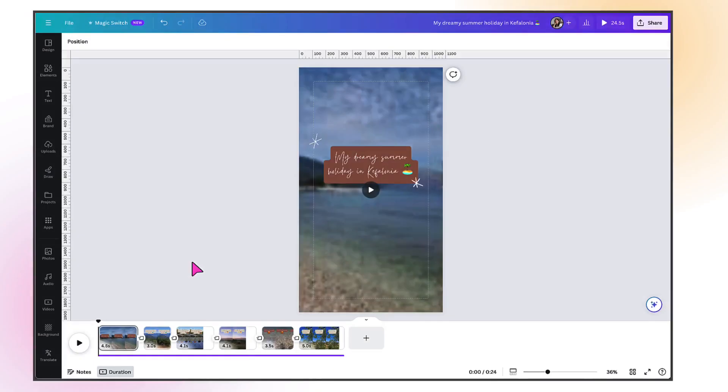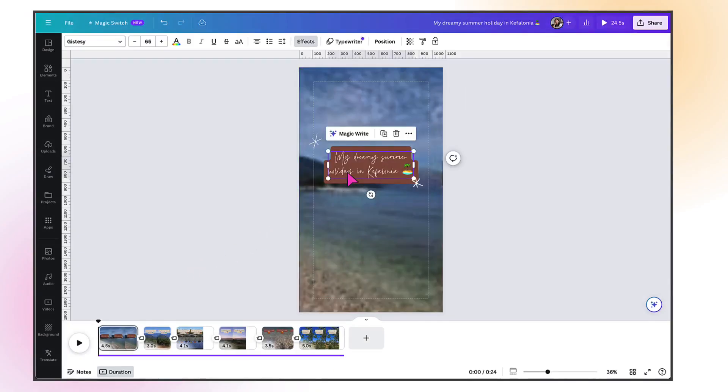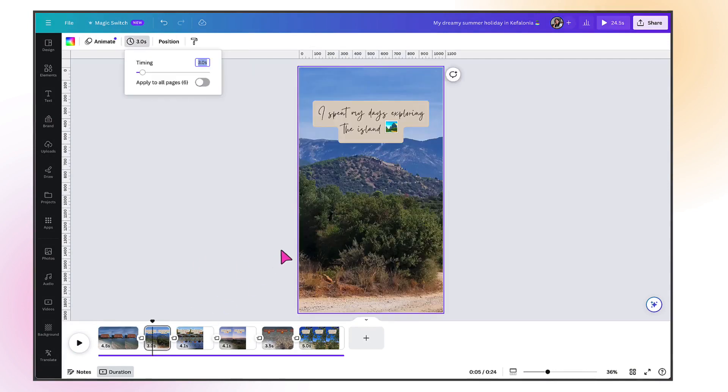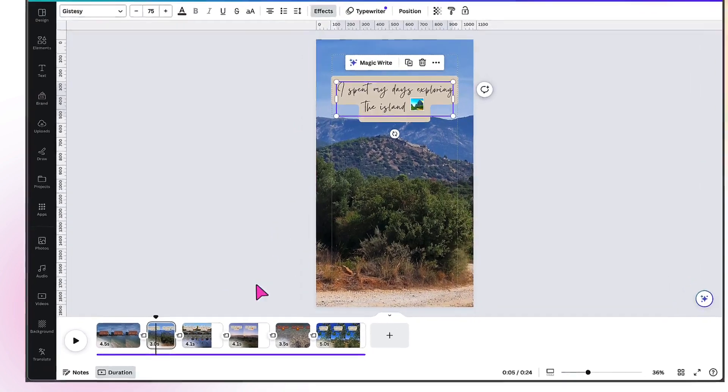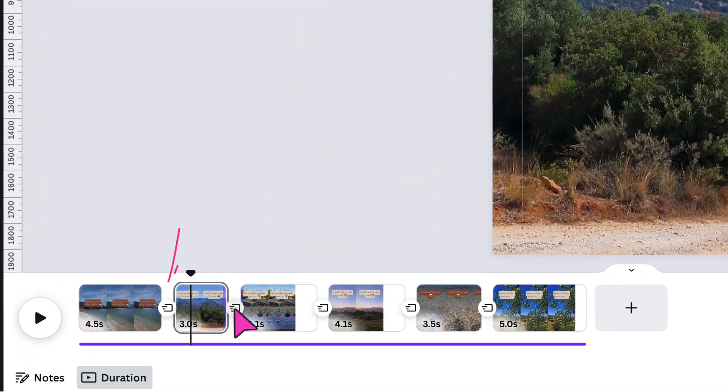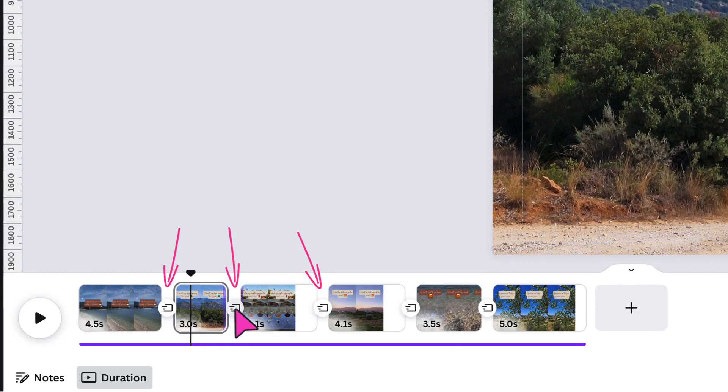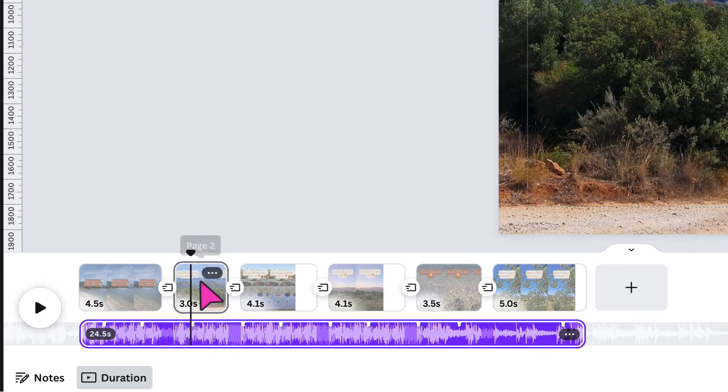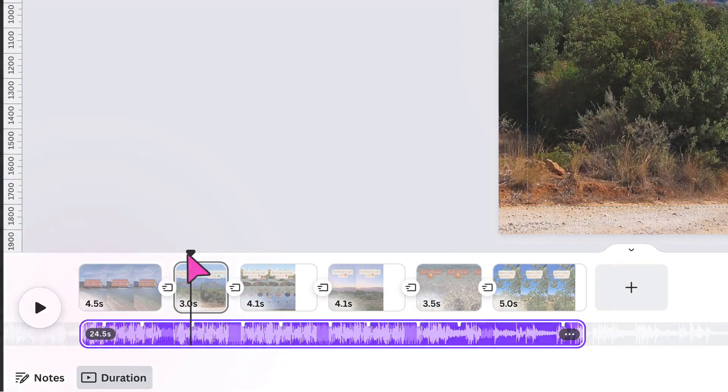You can see that magic design for video not only adds captions, it also adds little animated stickers, emoji, and knits all your images and videos together with beautiful transitions. And using AI, it's added what it thinks is a suitable soundtrack.